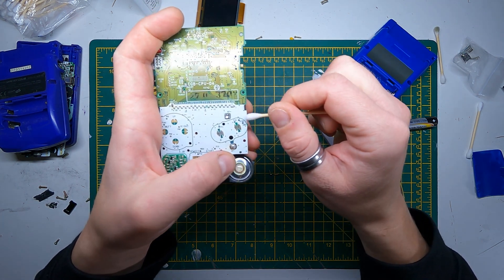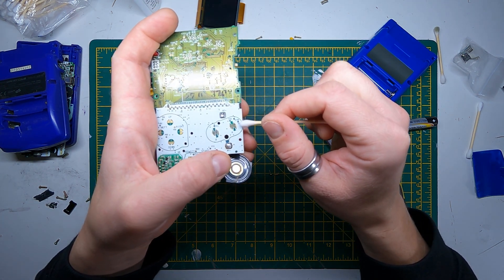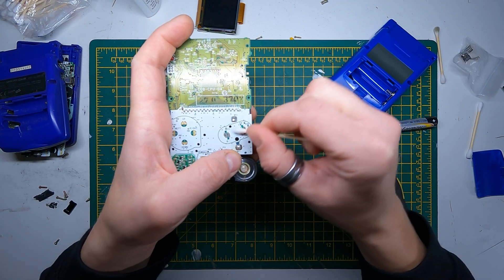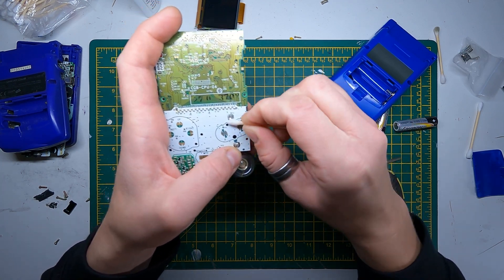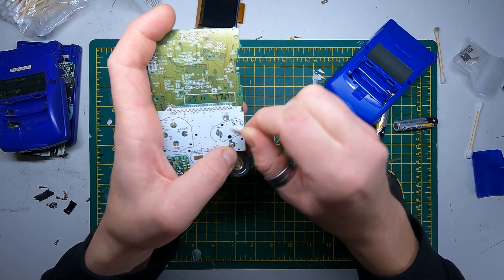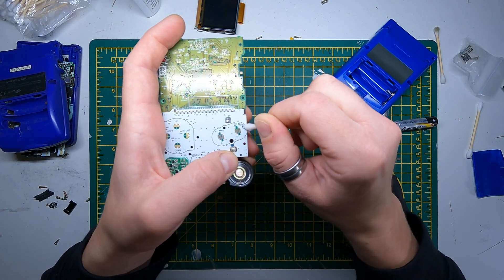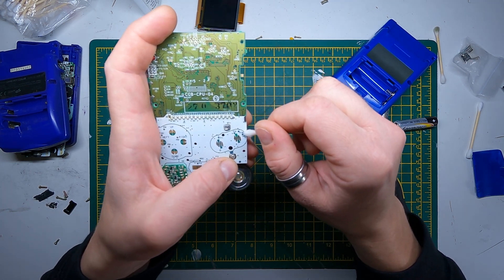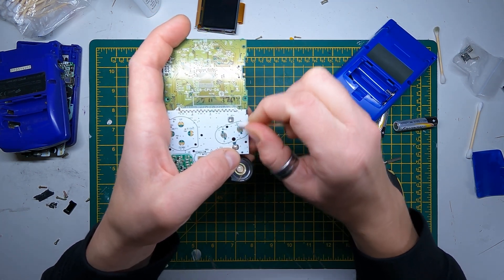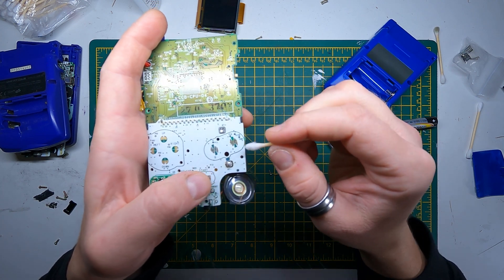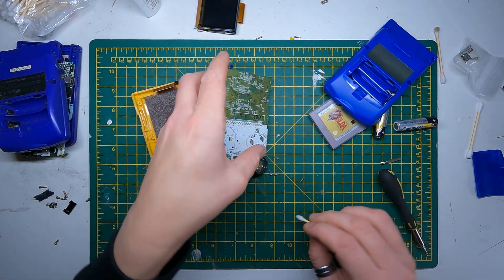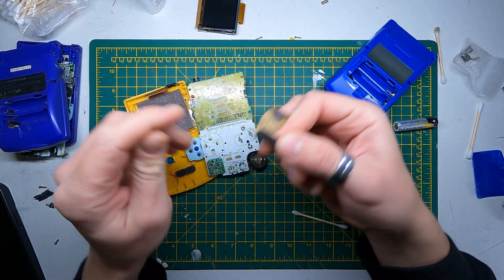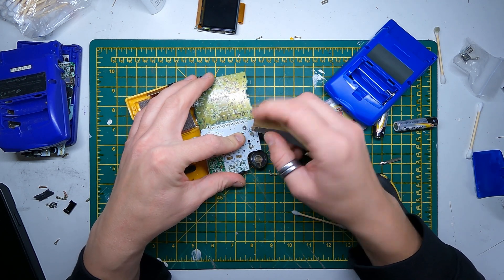Looks a bit worse for wear, it's seen better days. See if we can get a bit of that off the contact there.